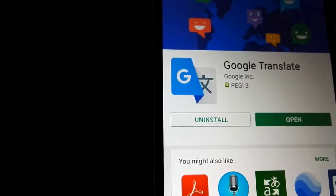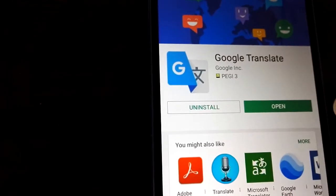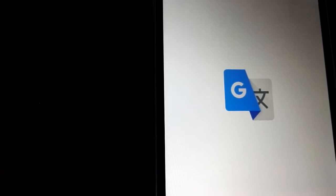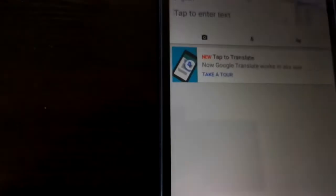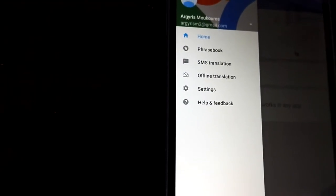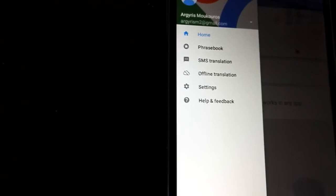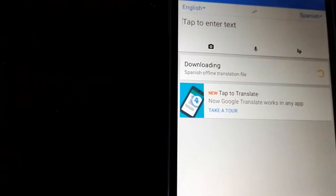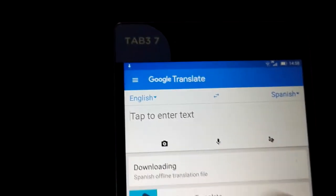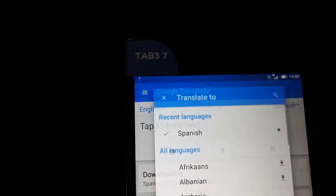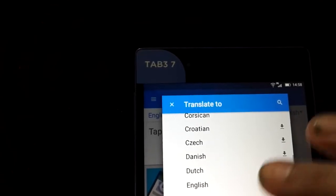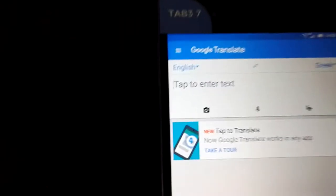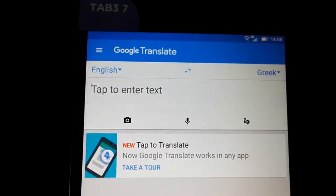Okay, we can open our application. For now we'll leave settings as it is, and you only need to select two languages. For example, I speak English and Greek, so I find Greek here and I want to translate from English to Greek.